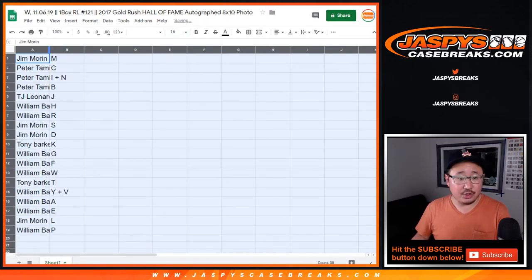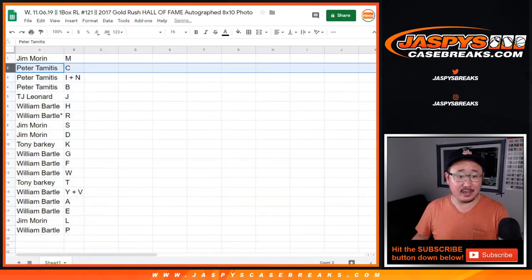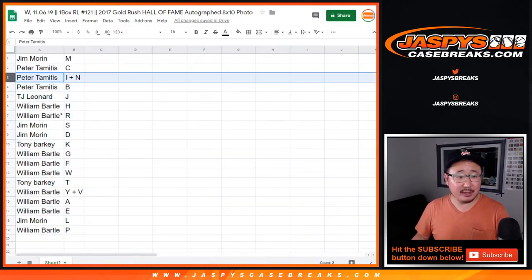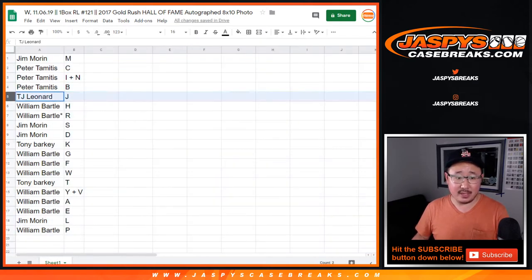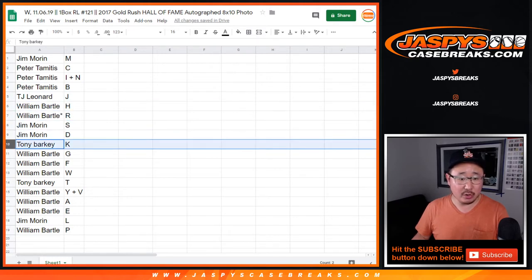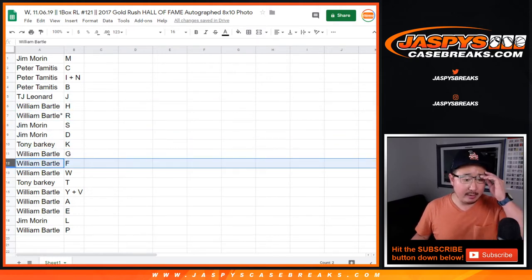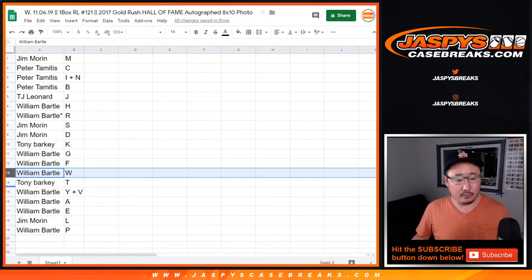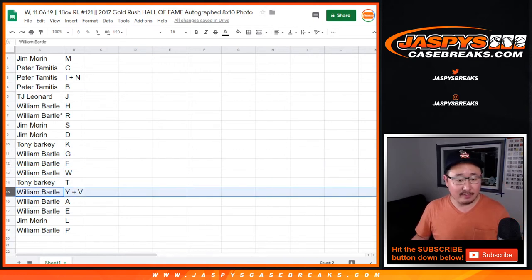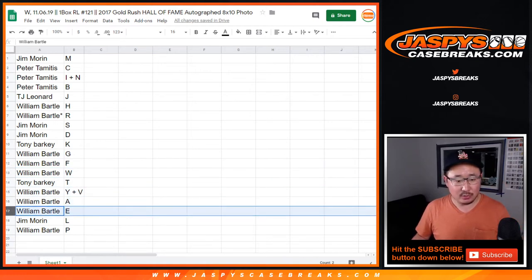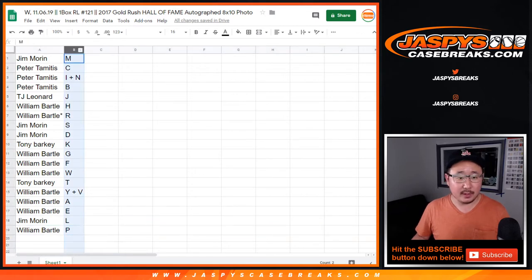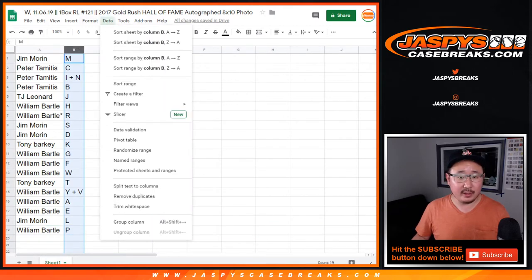All right, Jim with M, Jim Warren with M, Peter with C, Peter I plus N and B, TJ with J, William H R, Jim S D, Tony K, William G F W, Tony with T, William Y and V, A, E as well, Jim with L, and William with P. Let's order these alphabetically.